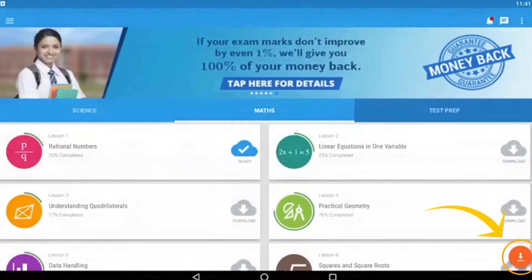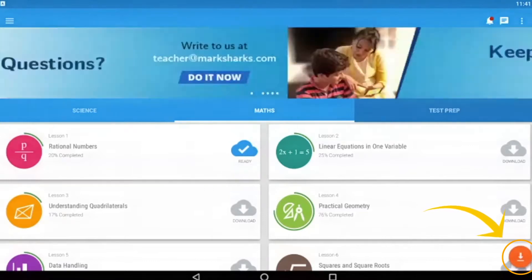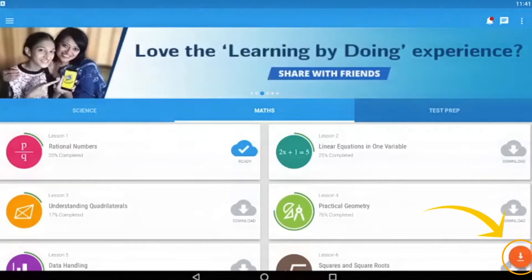Alternatively, you can download all the chapters at once by pressing the orange button at the bottom right corner of your screen. However, this process will take much longer, so only do this if you are sure that your phone has enough memory to hold all the chapters.